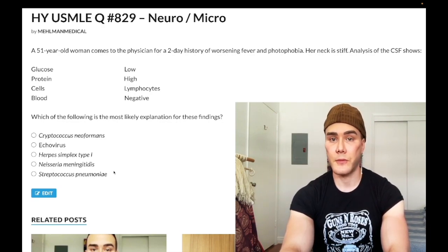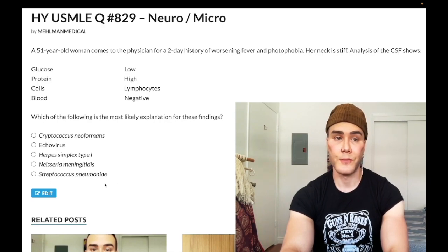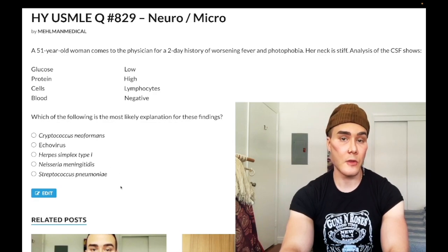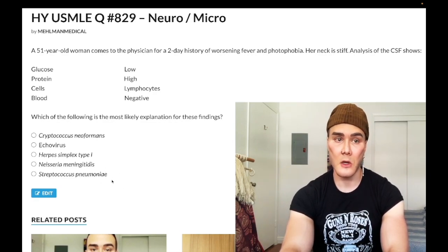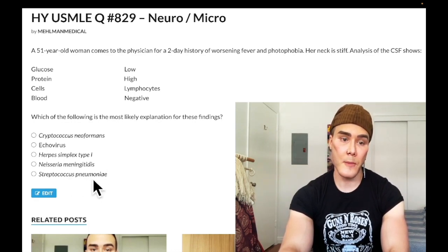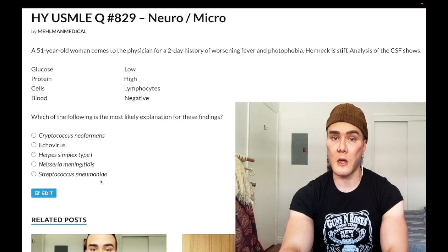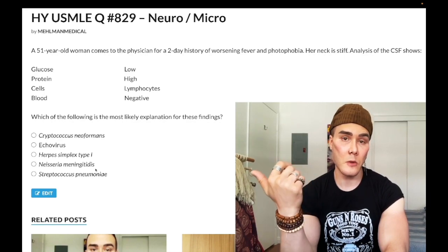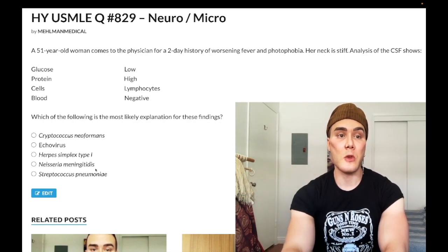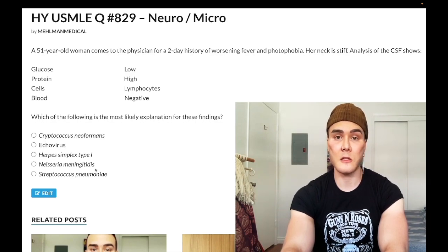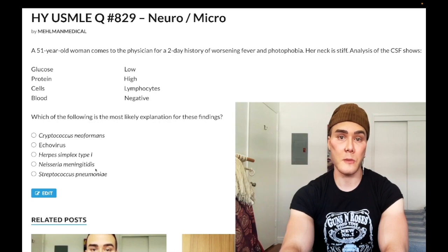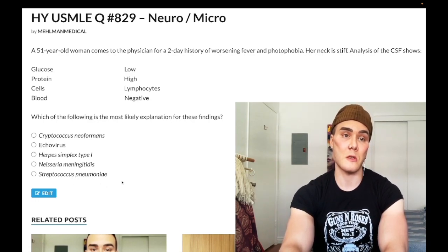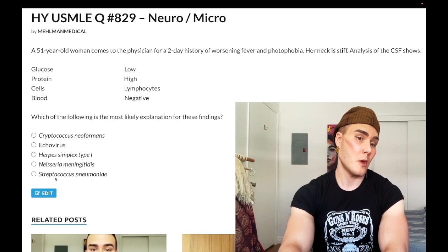Strep pneumo is a common cause of meningitis but is the wrong answer here. Unlike N. meningitidis, Strep pneumo does not cause a non-blanching rash and is not associated with Waterhouse-Friderichsen syndrome. Increased risk of Strep pneumo infections occurs in asplenic patients, such as those with sickle cell disease — via surgical splenectomy or autosplenectomy from repeated microinfarcts. Although encapsulated organisms like Haemophilus influenzae type b and N. meningitidis are also risks, if forced to choose, Strep pneumo is the organism asplenic patients are most susceptible to in terms of sepsis.